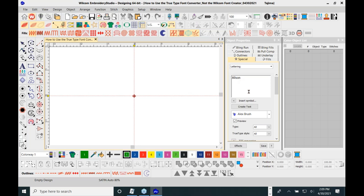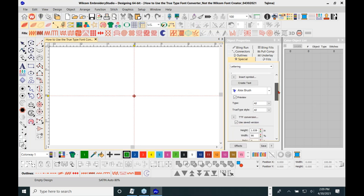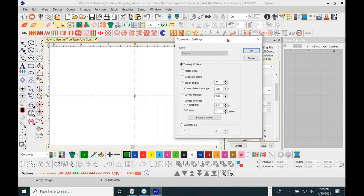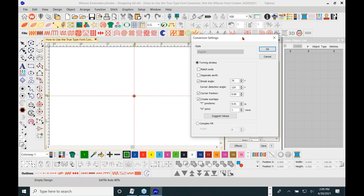So here with the Alex Brush and the name 'Allison,' we have a choice to use the TTF conversion — which stands for True Type Font conversion. I click the arrow and get a display box. The default here has 'turning strokes,' which means satin stitches.